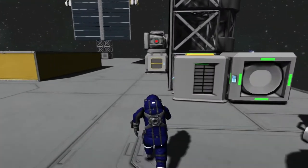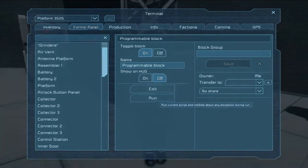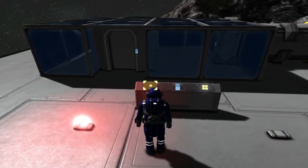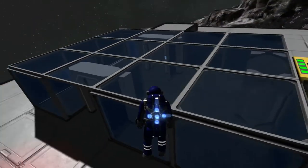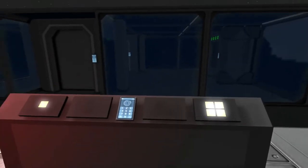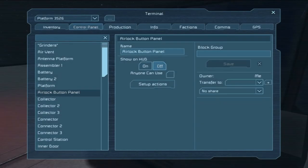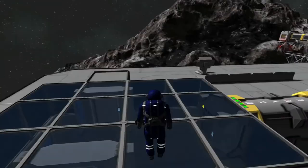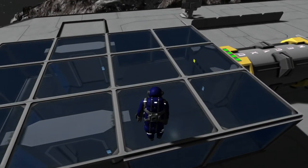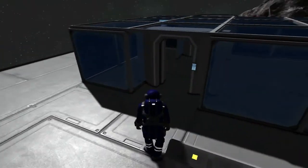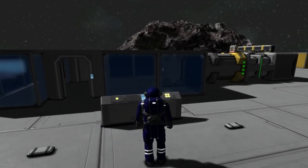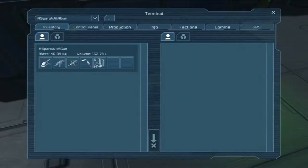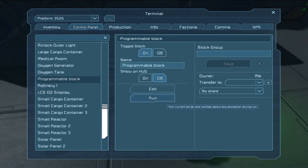The light's on and nobody's home. When we run it — I can do it right from here. Program block, run. That all happens a little too fast. I'm not entirely sure this is working perfectly the way we want it to. I think it's opening them at the same time.